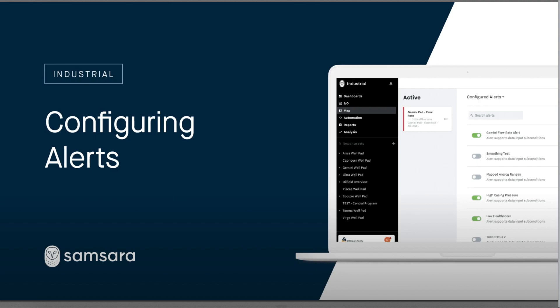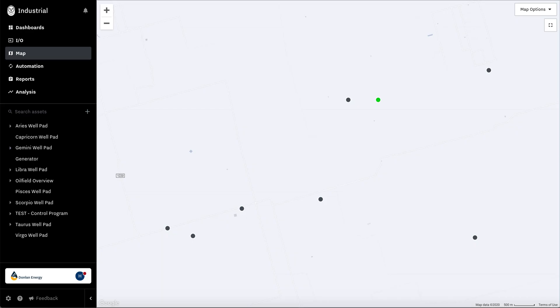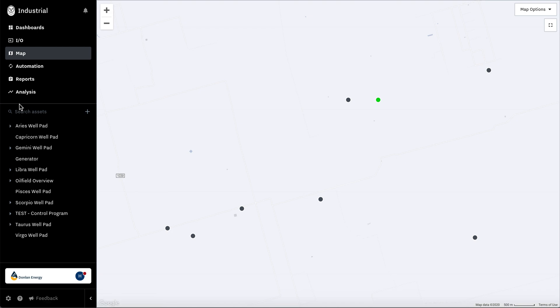In this video we're going to go through how to configure your Samsara alerts. The first step is going to be navigating to cloud.samsara.com and going to your overview.